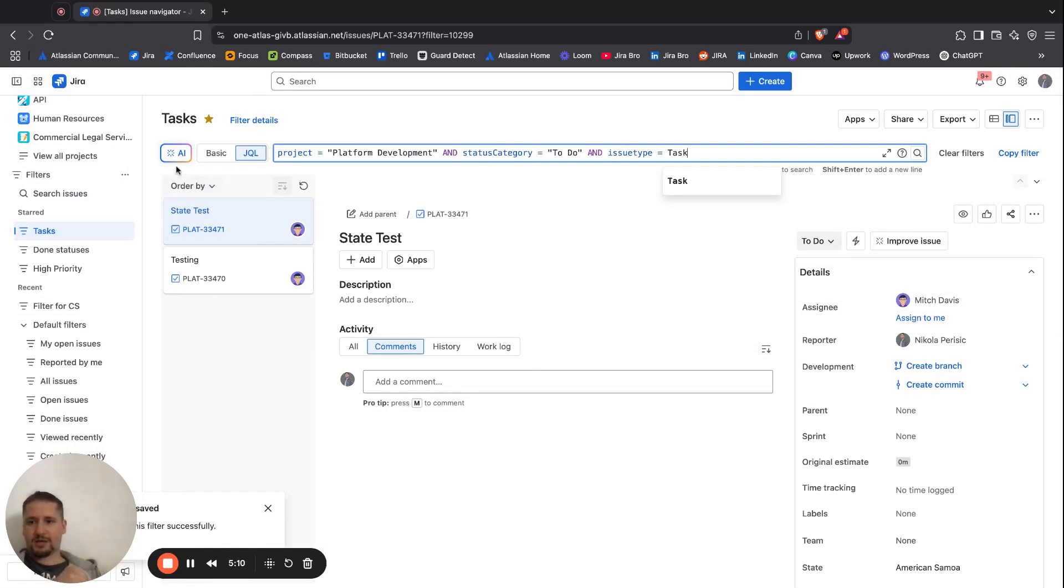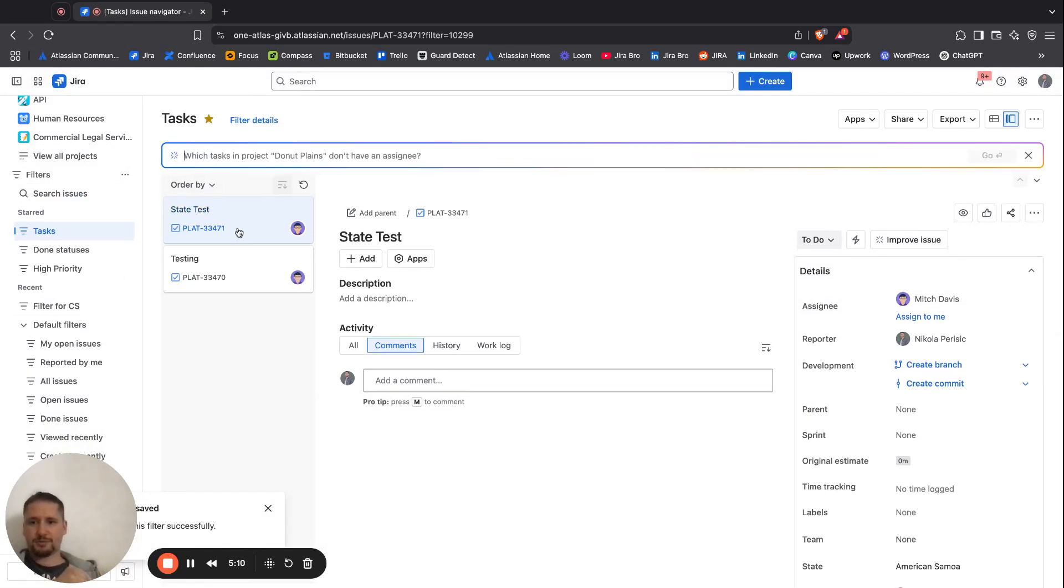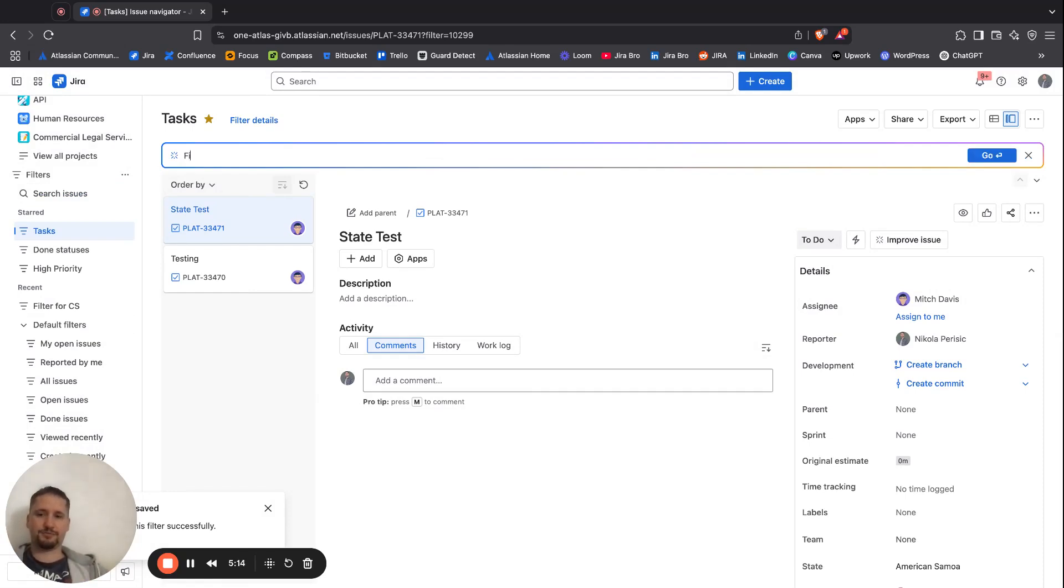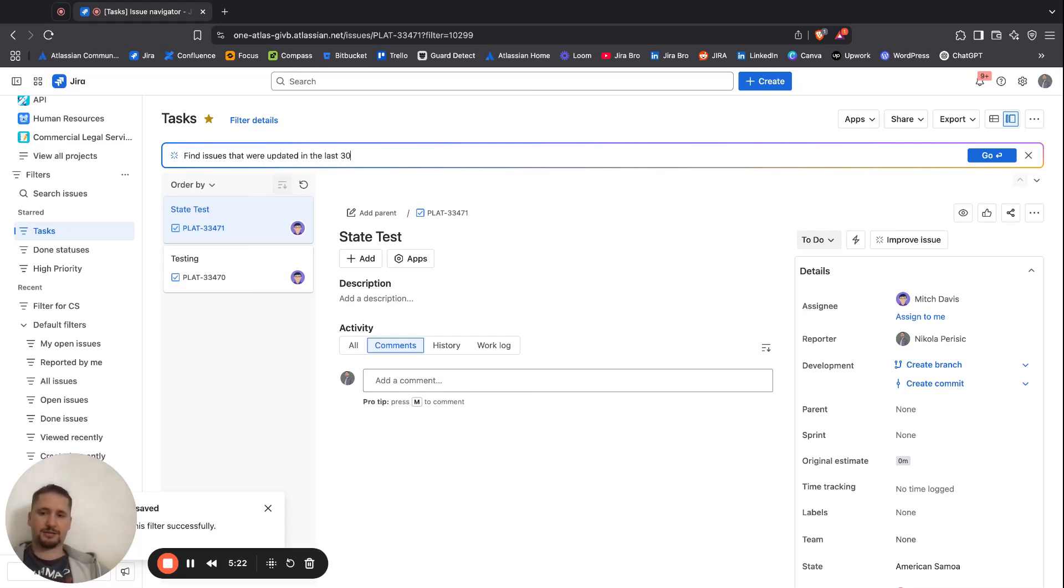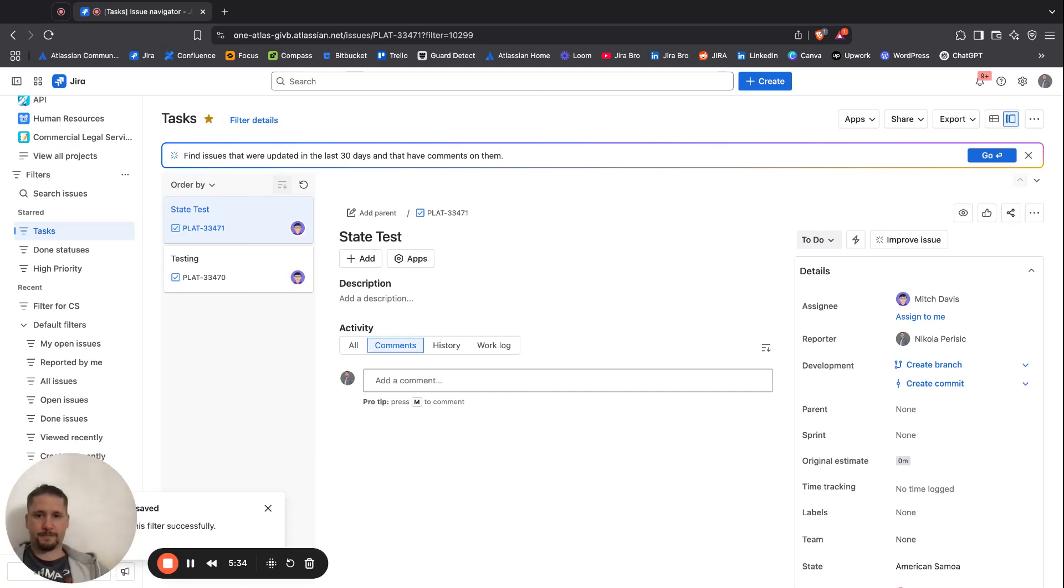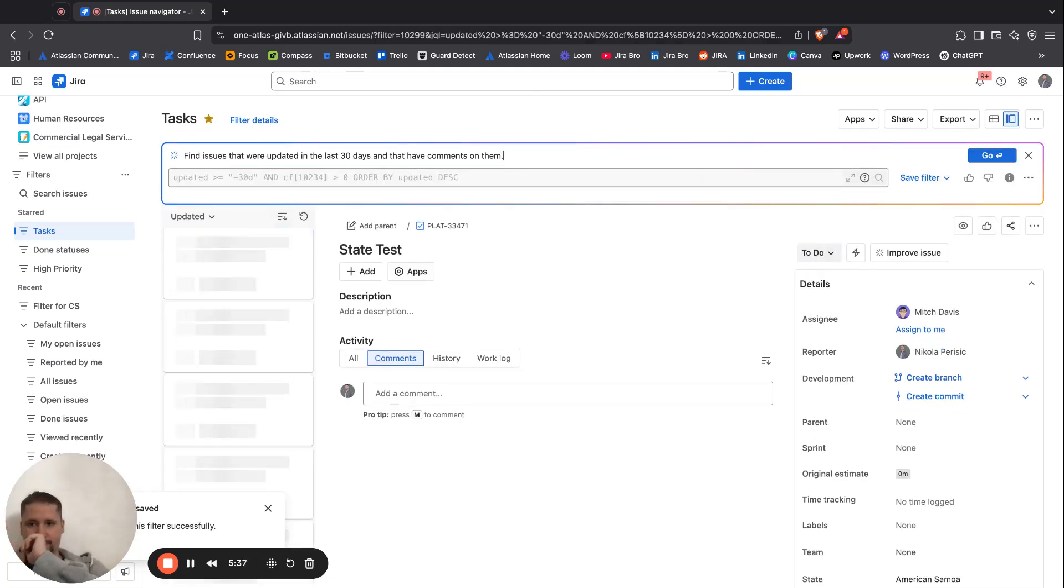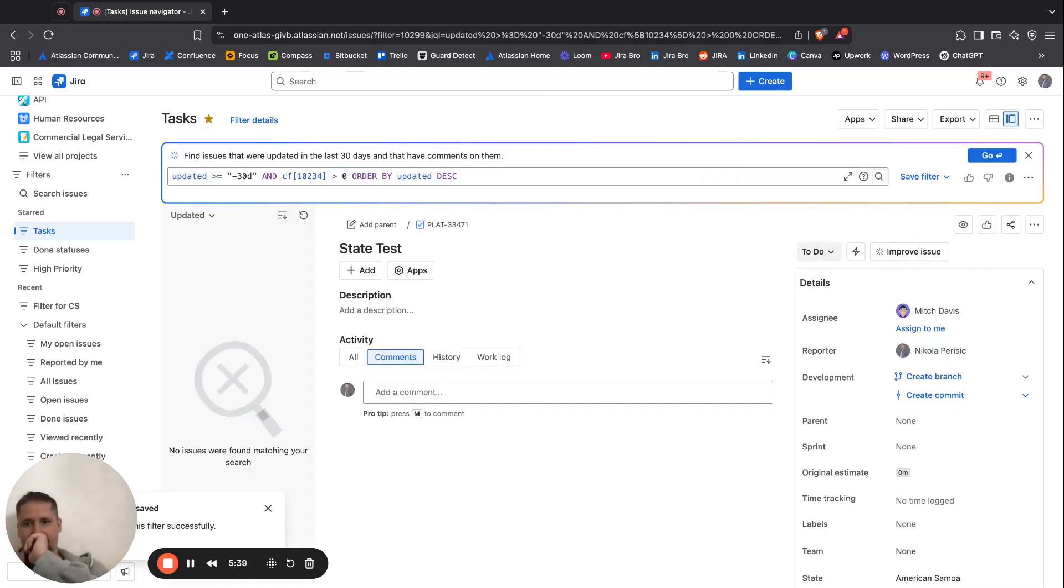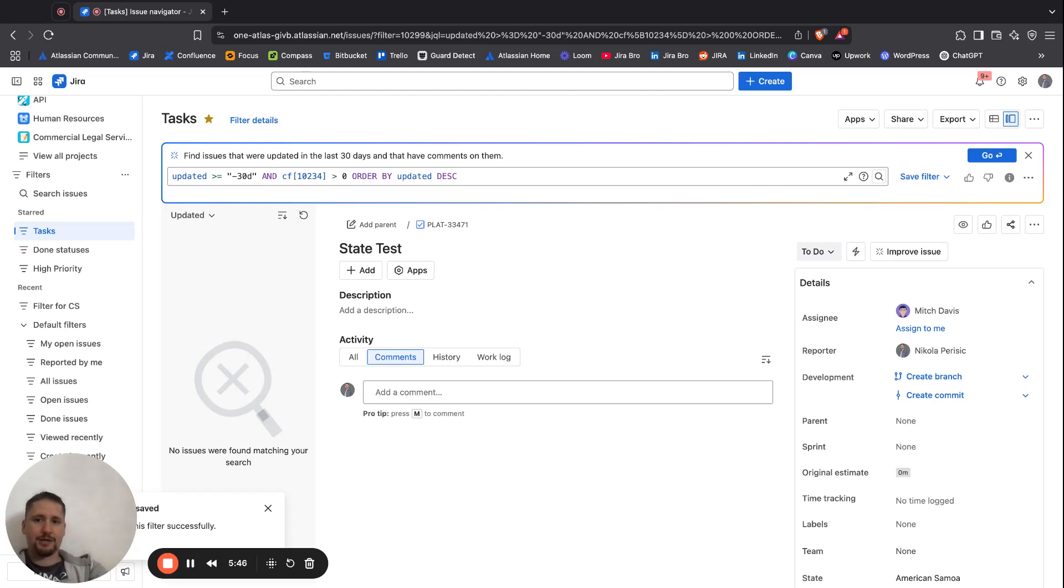And also I have the option to go with the AI. I can say find issues that were updated in the last fortnight and that have comments on them. So you can go with this, and now it's going to give you this query right here, defining and saying what's going on and actually telling the query.